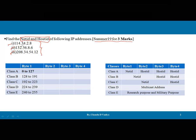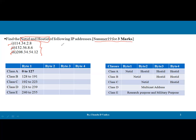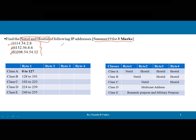In IPv4, Net ID represents the network and Host ID represents the host. To calculate these two terms, we have to consider two things: first, the number of class ranges available — Class A, Class B, Class C, Class D, and Class E — and second, for each respective class, how many octets belong to the Net ID and how many belong to the Host ID, as per the standard chart.